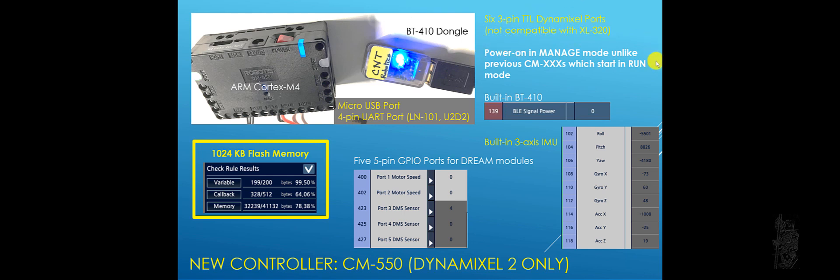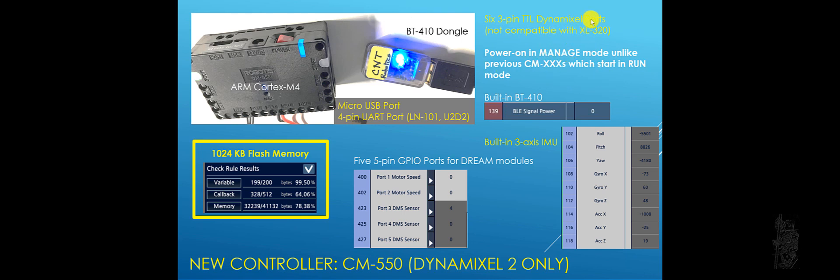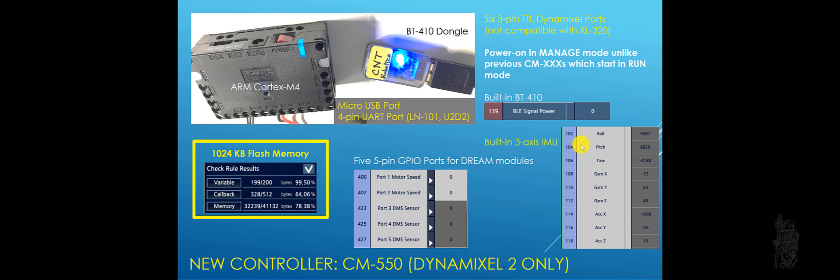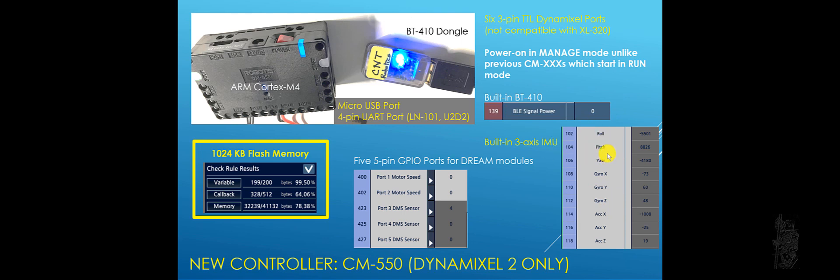This is kind of a key feature that if you're going to buy them, you have to watch out for. It will power on in managed mode, unlike previous CMXX controller which would start in run mode. So you have to watch out for this one. It also has a regular micro USB port connection to the PC. It also has its usual 4-pin UART port. You can use LN101 or U2D2. It has a built-in 3-axis inertial measuring unit. So you can see you can get all the way from raw acceleration to gyro rate to the actual roll and pitch in your angles. It's depending on your needs.